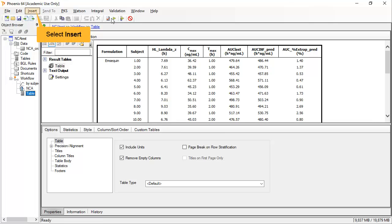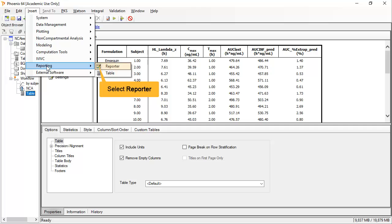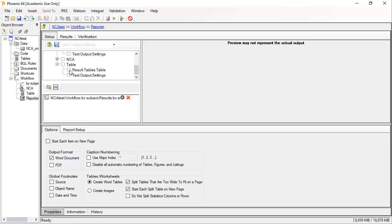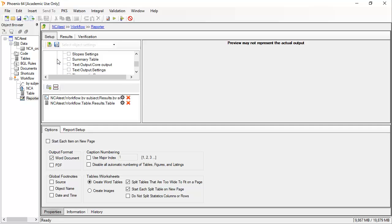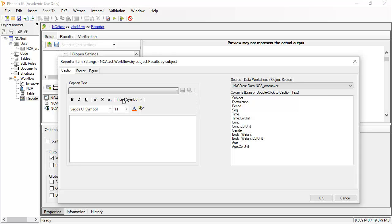With our brief analysis now complete, let me show you how easy it is to create the report within Phoenix. Insert a Reporter object anywhere within the workflow. All source data and workflow outputs within the project can be selected. I will just choose the plots, the final parameter table, and the core output from NCA. As each one is checked, it gets added to the list below, where you can click Settings to further format the output. Captions can contain tags from the data to update automatically — they can simply be dragged over, and other text added around them.